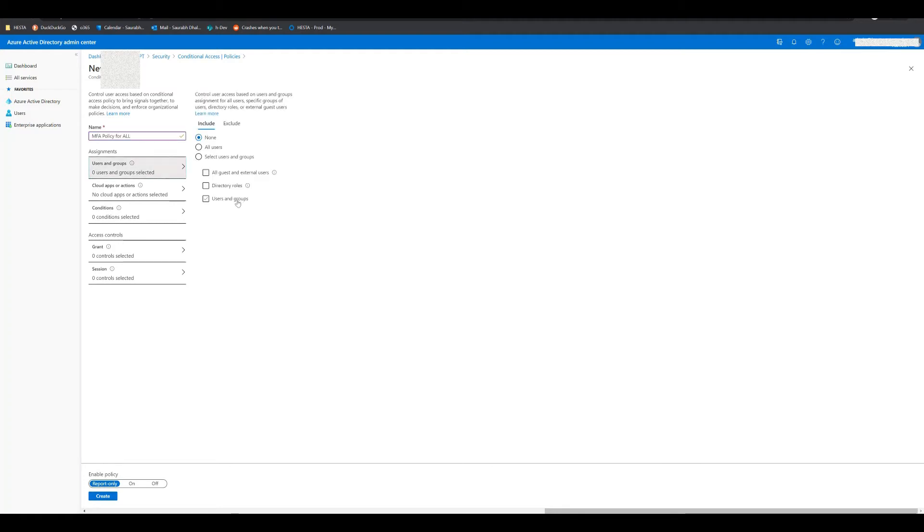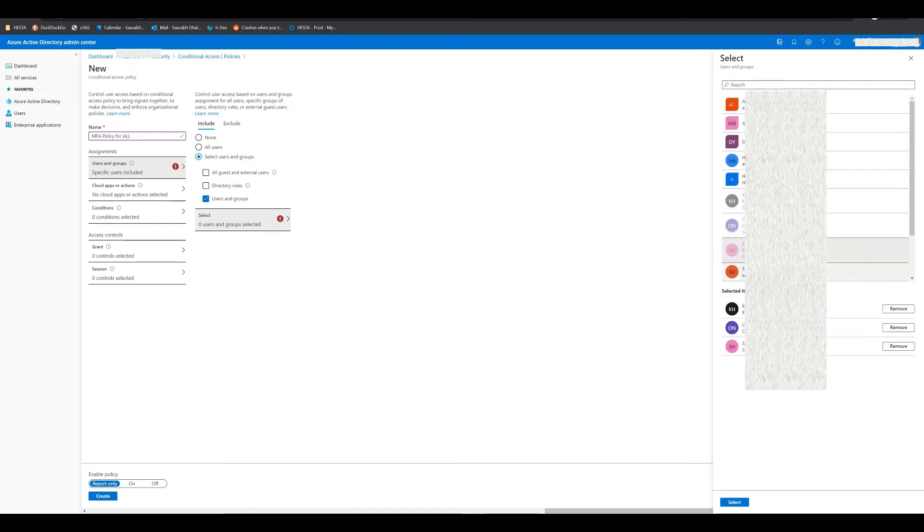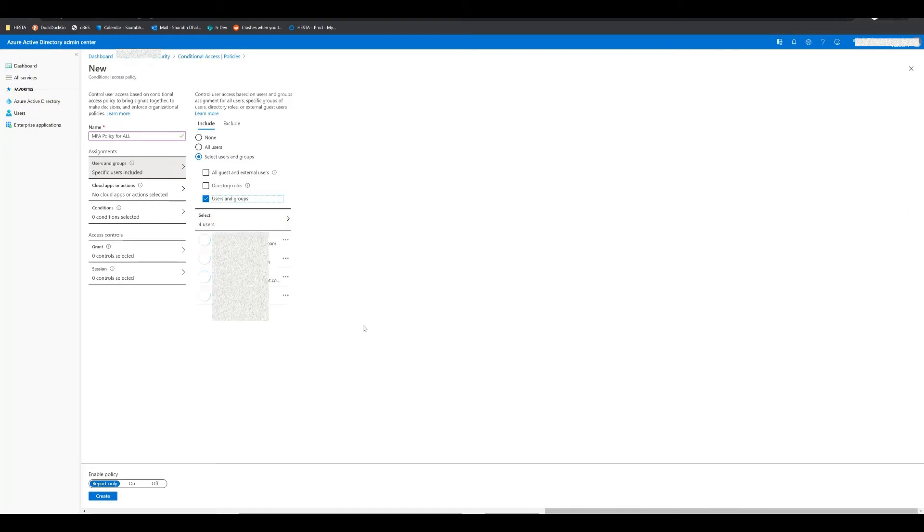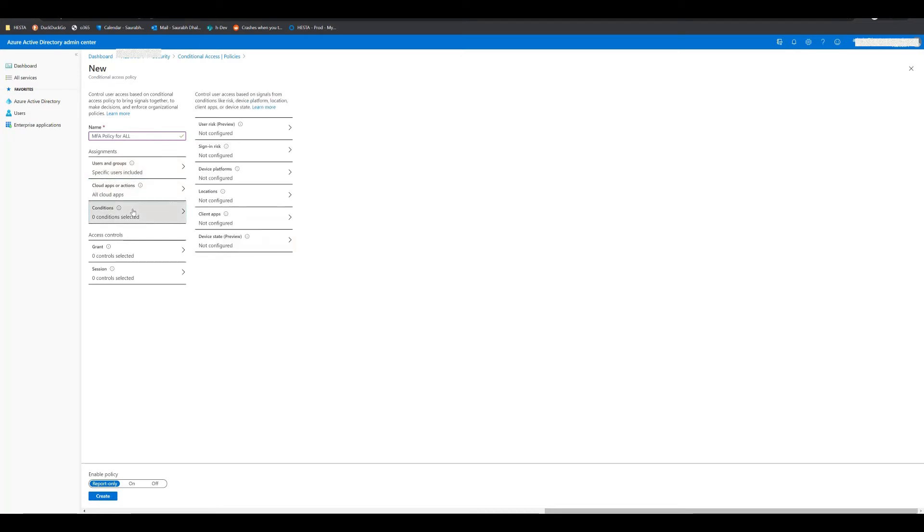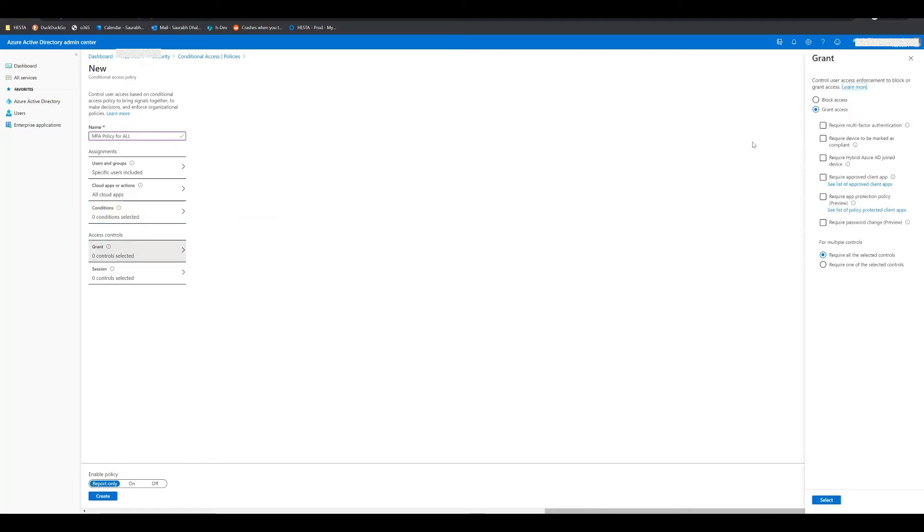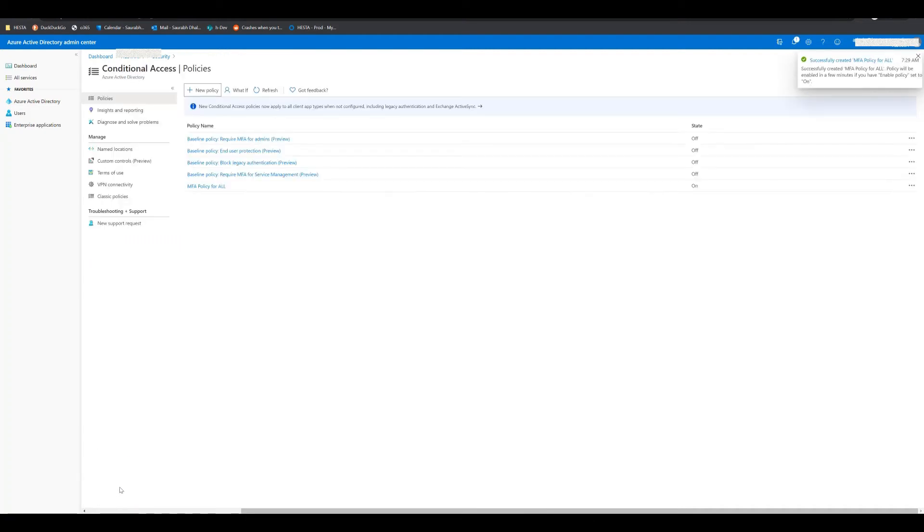Then you can select if you want to assign this policy to all the users or to some selected users. For a test reason today, I will be enabling it on a few selected users. Then I can select if I need to enable it on all the applications or some selected ones. I've chosen all, then I need to click on grant access, and then I need to click on require multi-factor authentication under the grant option. Then at the end, I'll just click on on to enable the policy, and that's it.